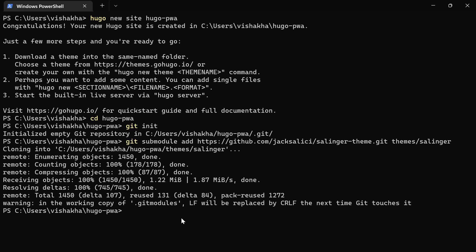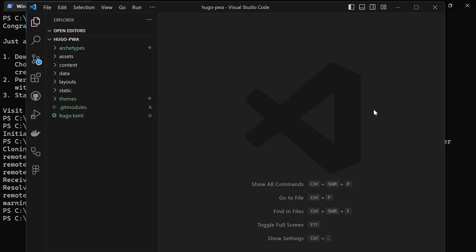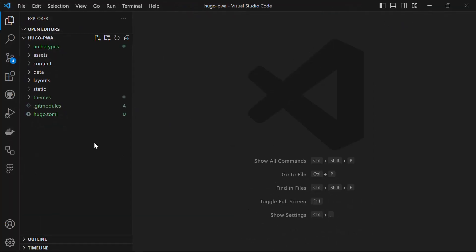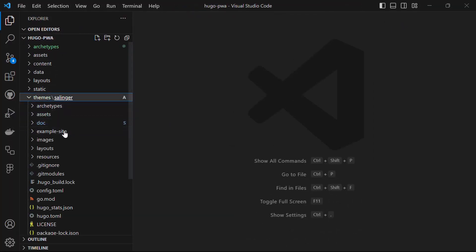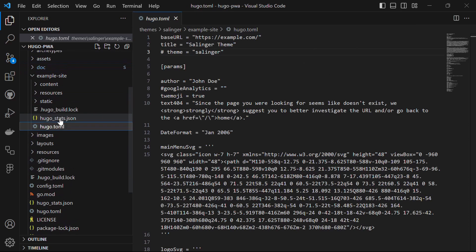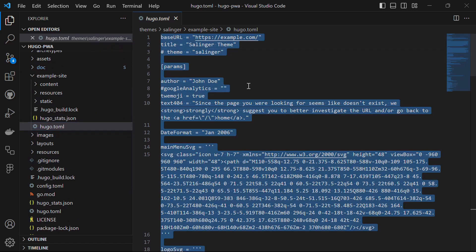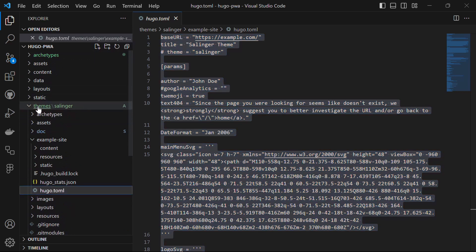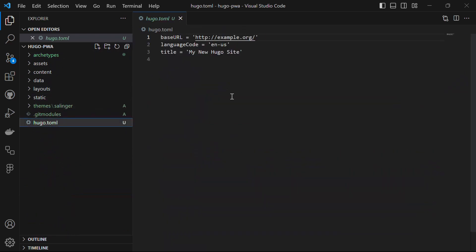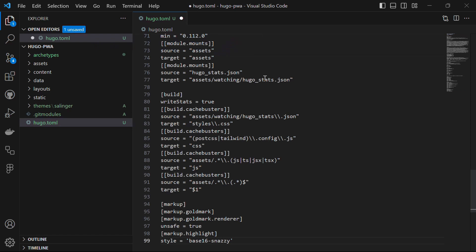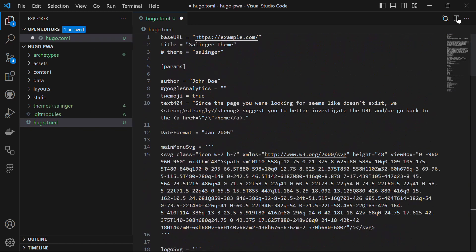You will see that it has finished cloning. To open this folder in VS Code, let's run the command code followed by a period. The next thing we have to do is copy over the hugo.toml file present in the example folder into the hugo.toml file in our root directory. So let's copy all of its content, paste it into the root hugo.toml file, uncomment this line, and save the file.